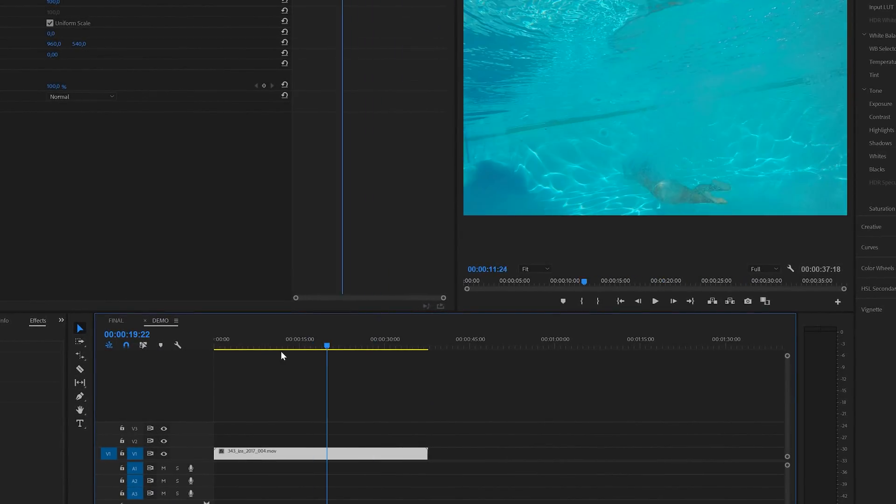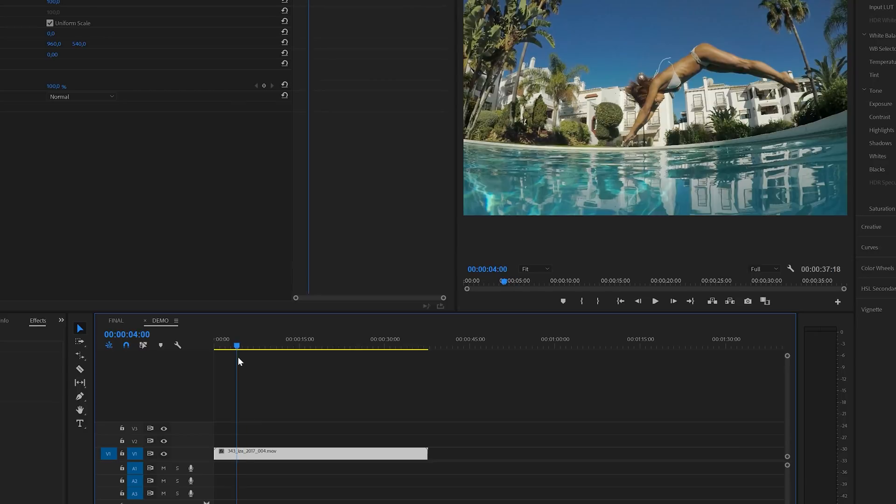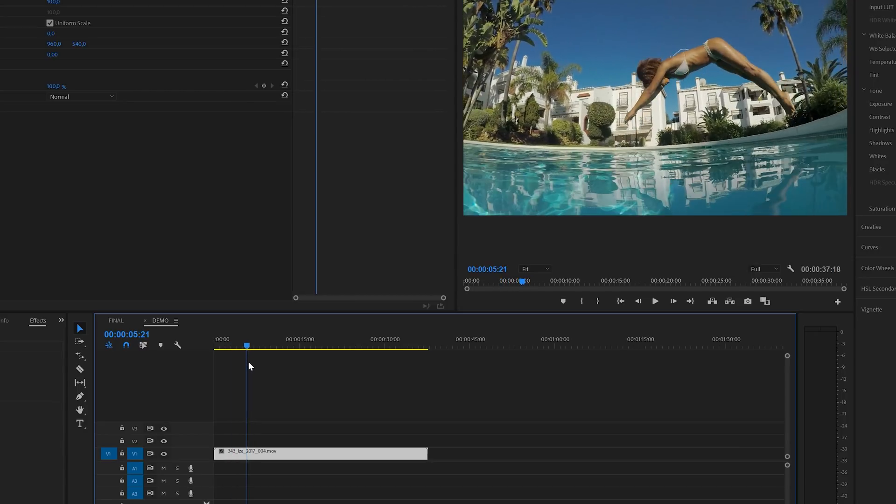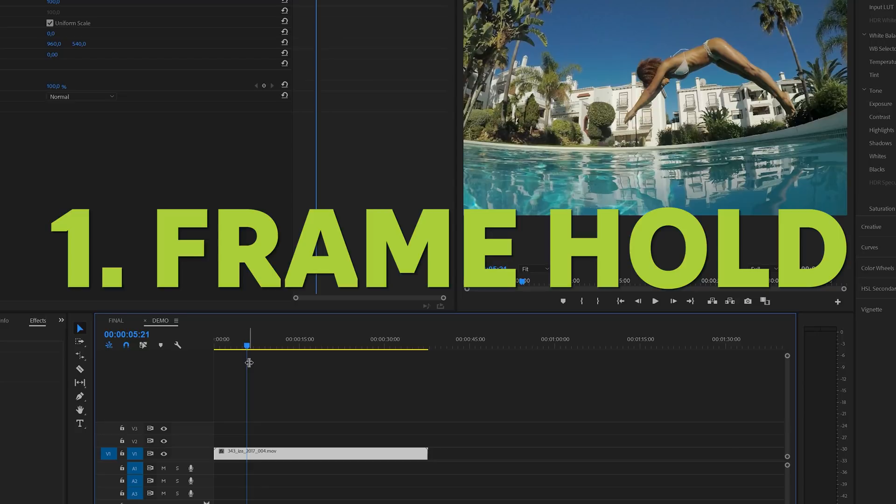Inside Premiere, I've already got a clip on the timeline that we're going to freeze right at this point. Let's look at the first option, which is the frame hold option.